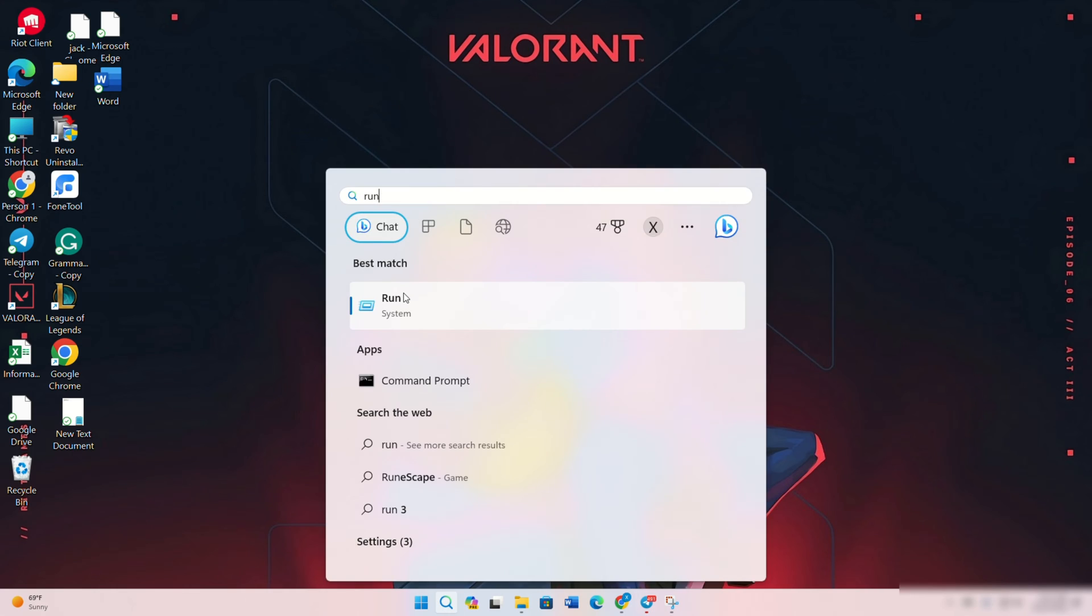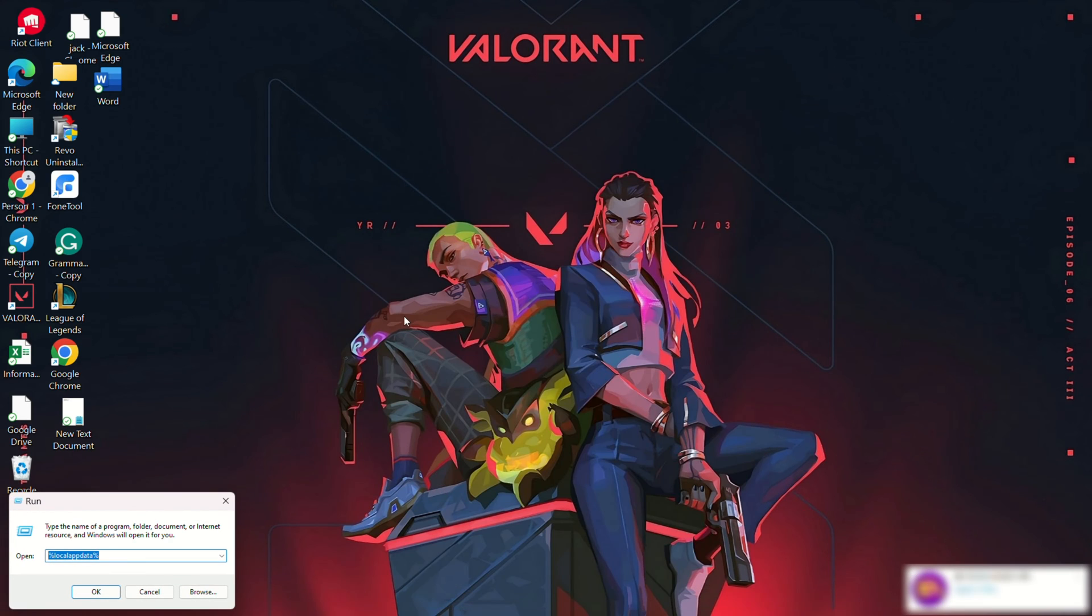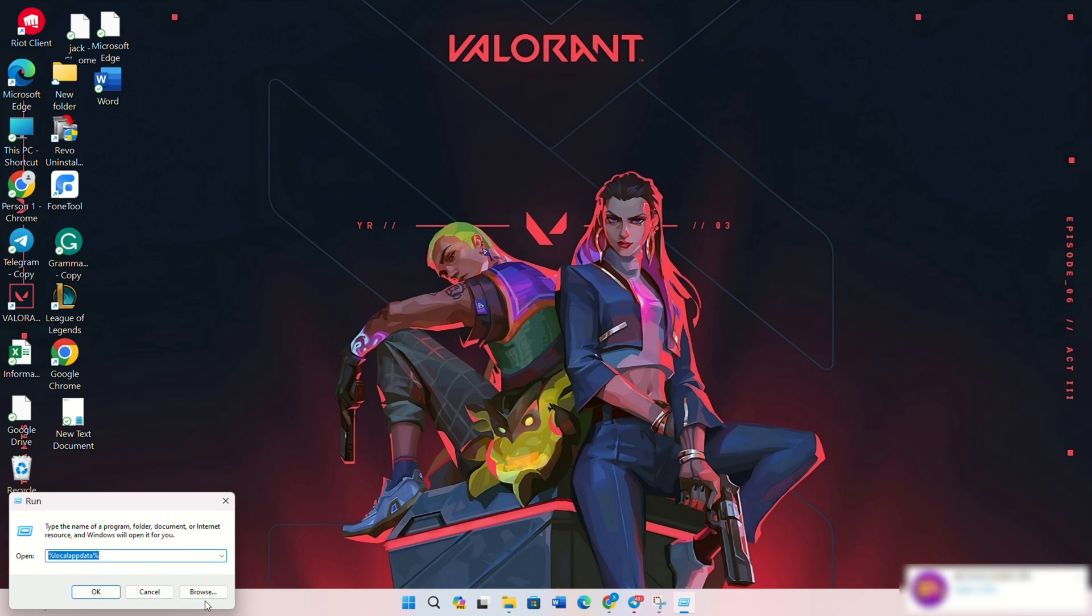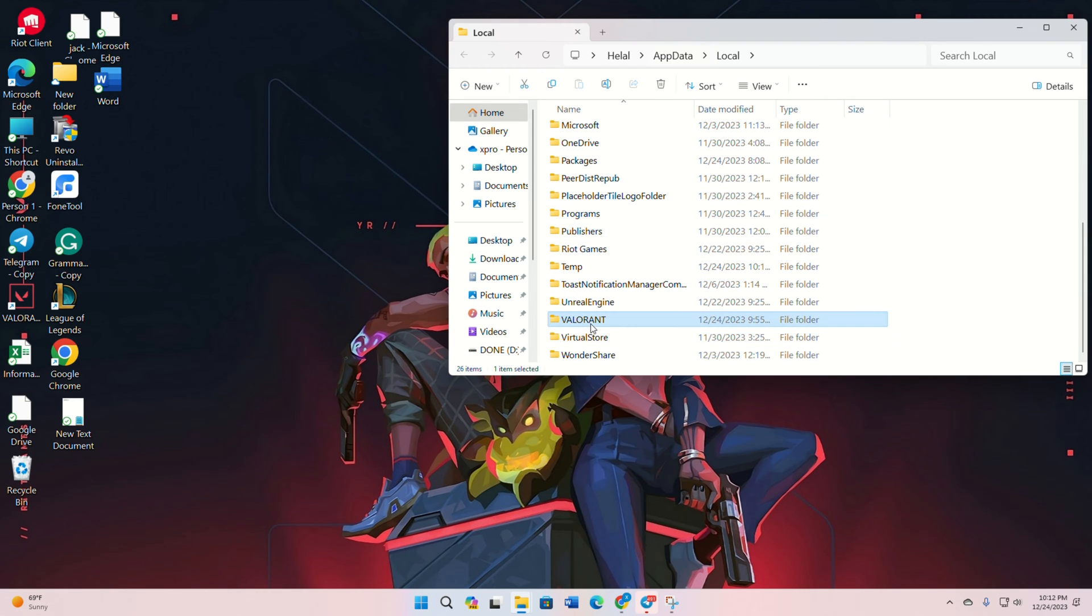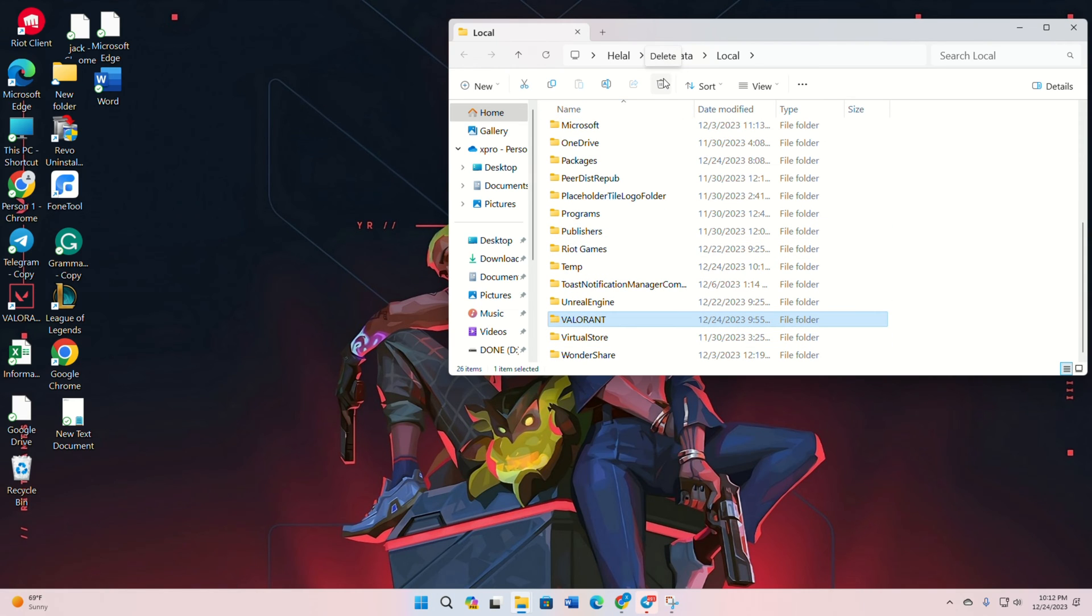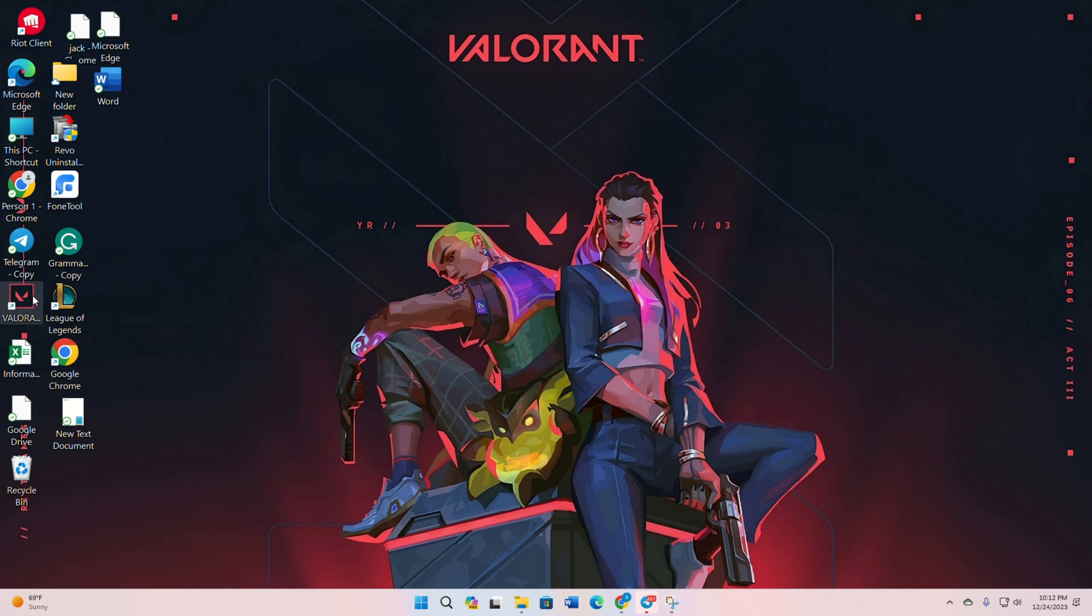Type in this text and press enter. Delete the Valorant folder. Navigate to Riot Games, then Valorant, and delete this folder.